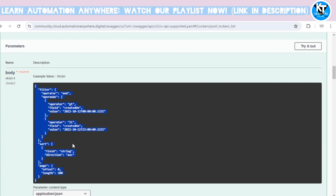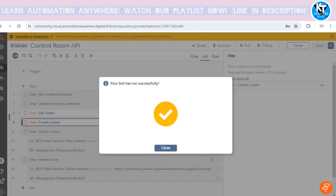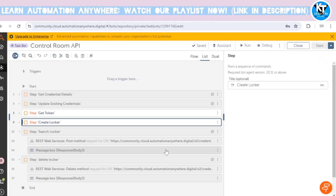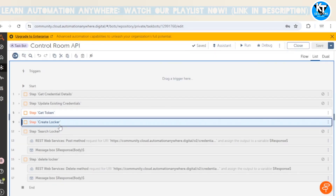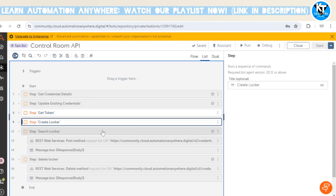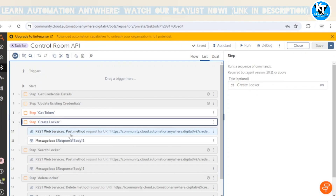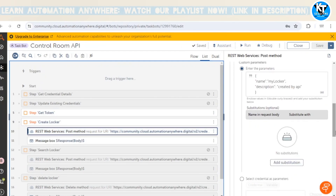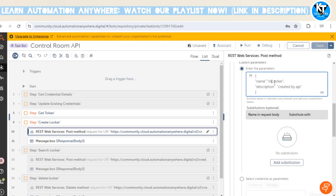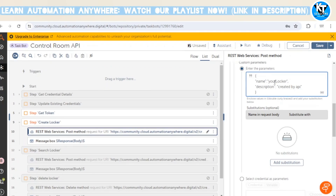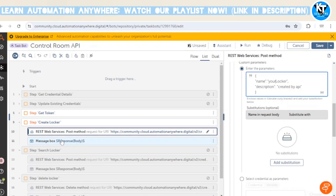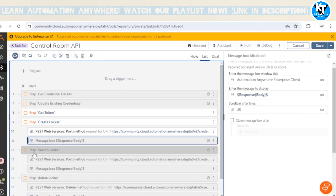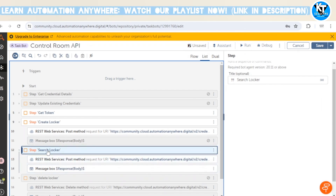Now let's get the token and create one more locker. This time we'll give the name 'Your Locker' — earlier I created 'My Locker', now I'll create 'Your Locker' for you guys. Let me disable the create locker action and move on to the next API, which is the search locker API.